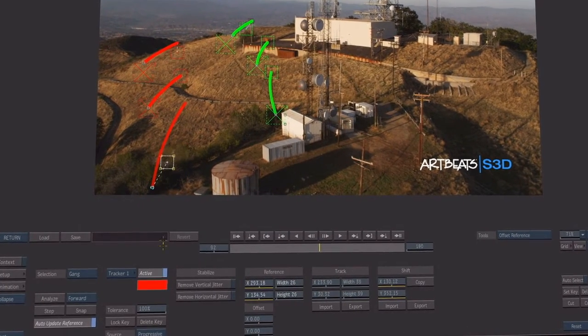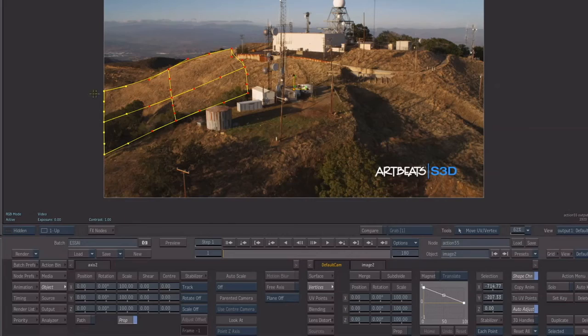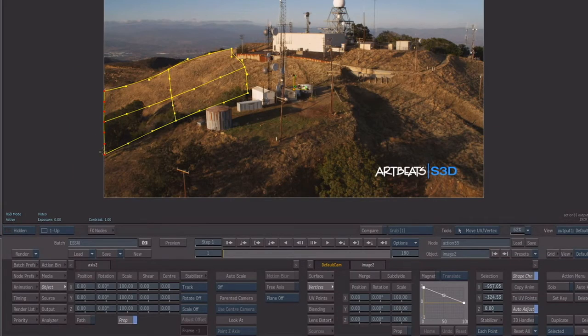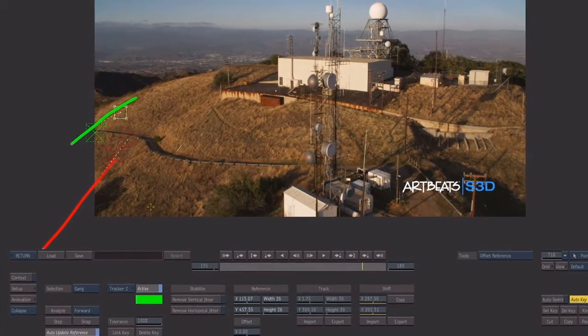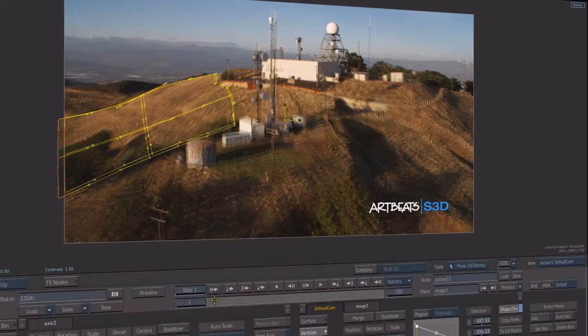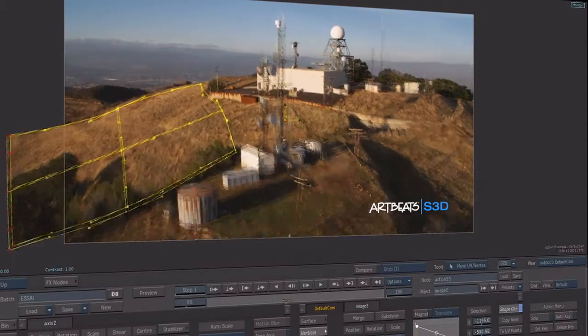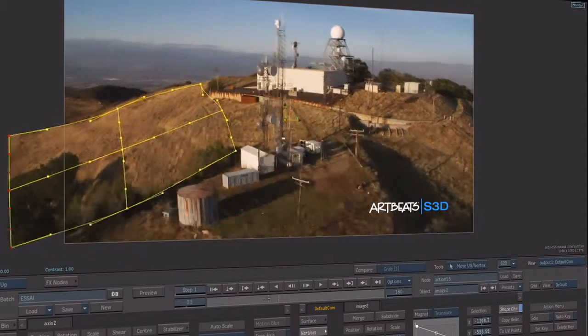Notice that the stabilizer now features an offset reference mode to track elements that go off screen or are occluded during the analysis process. The reference point can also be manually moved to another location to facilitate accuracy.